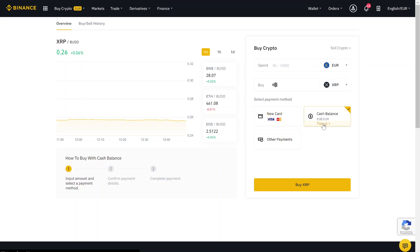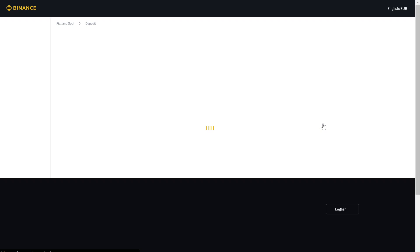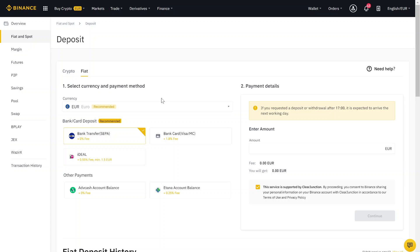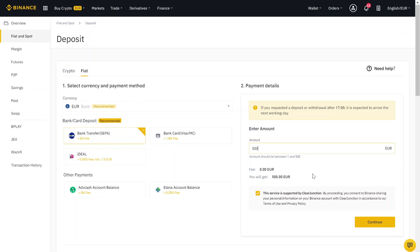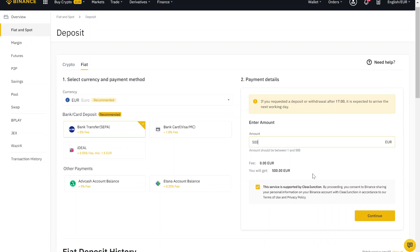Then you can deposit some money. Just choose bank transfer or credit card, and then here at the right side type in the amount of money you want to send to Binance. After, make sure to click this checkbox and then on continue.